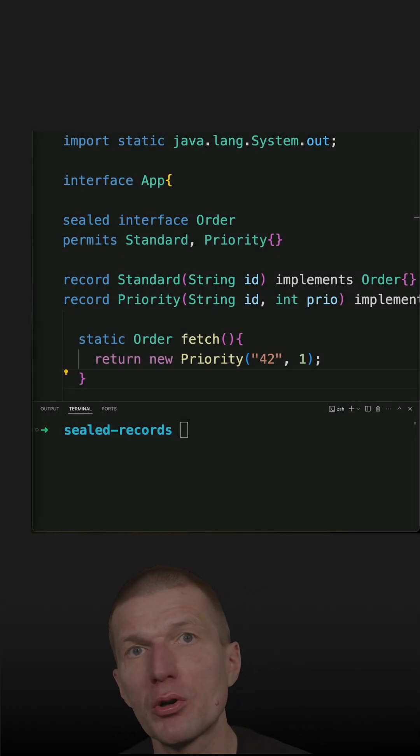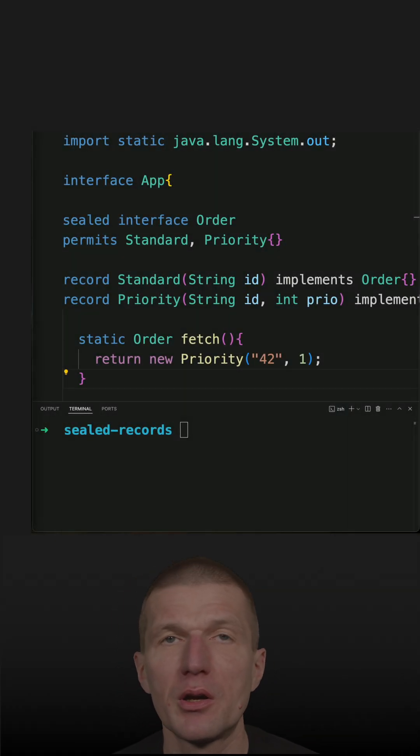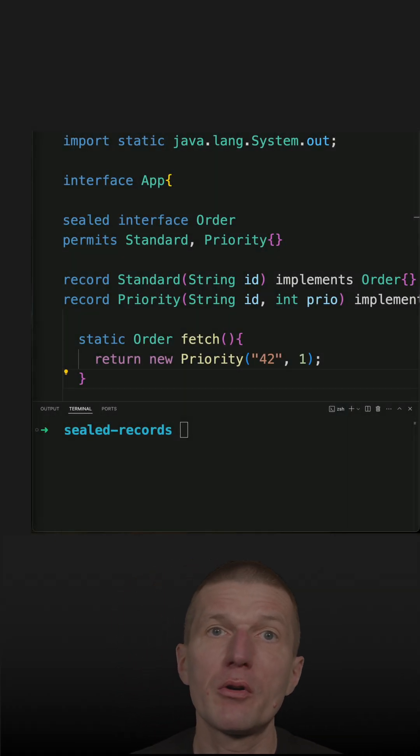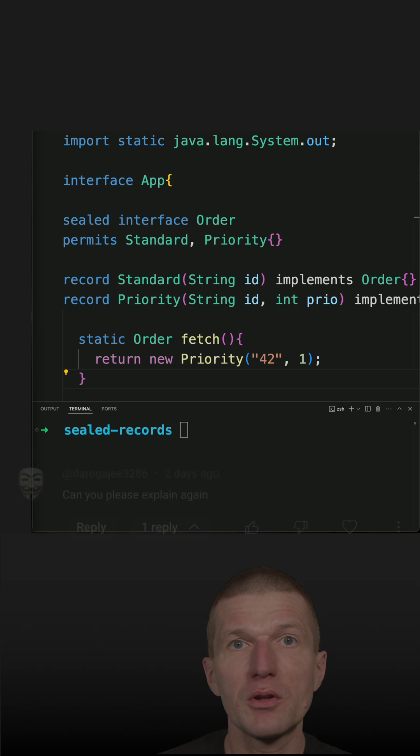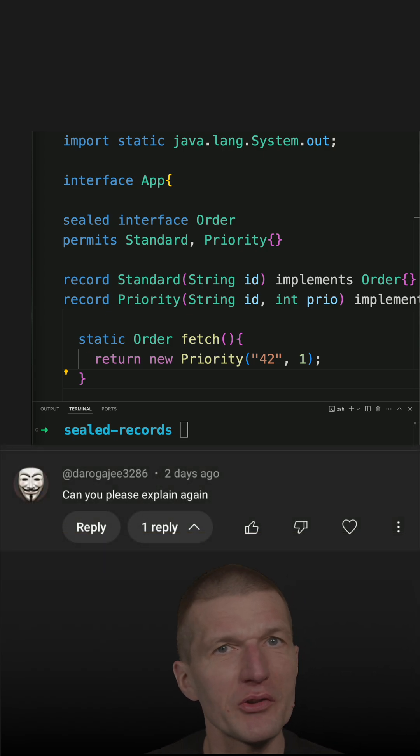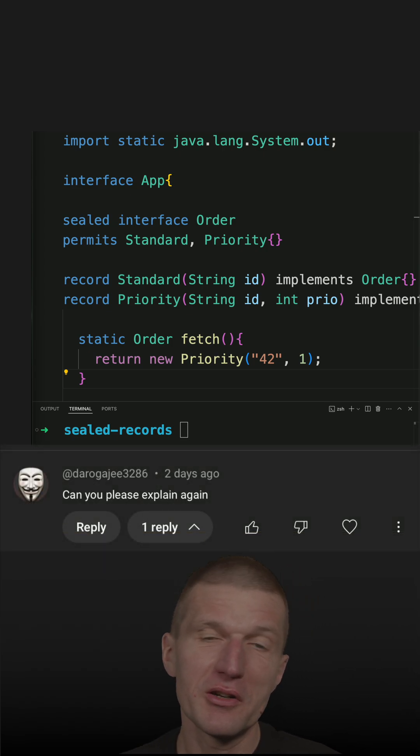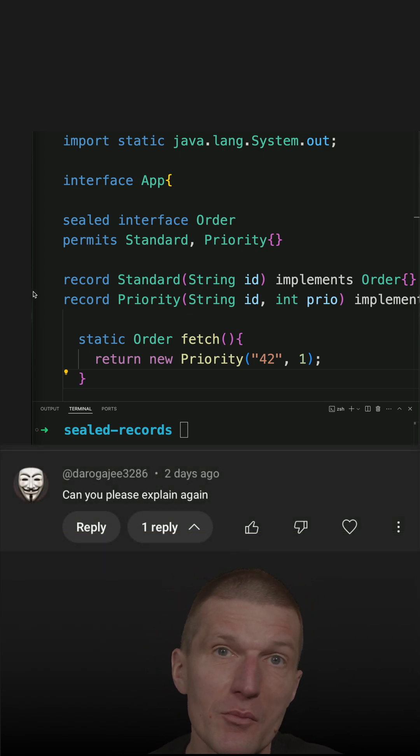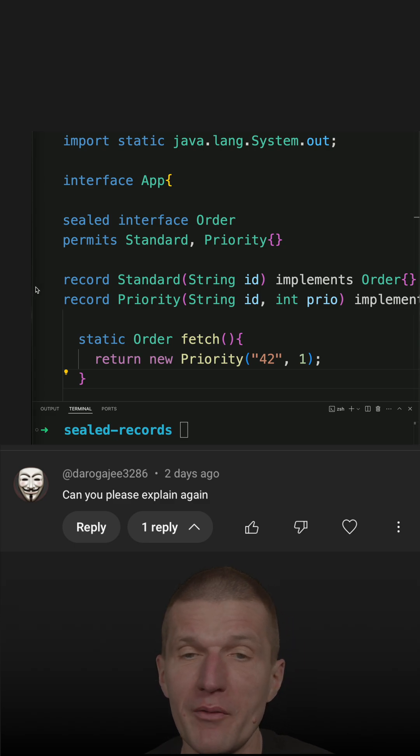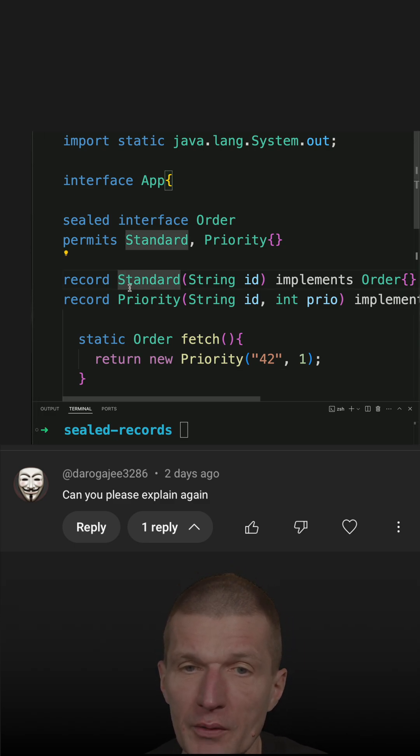I recently recorded a short about the purpose of sealed interfaces and got immediately a request to do it again. So here it is, another attempt, but this time with Java records.